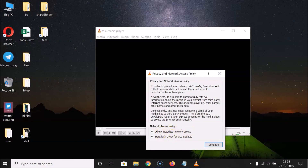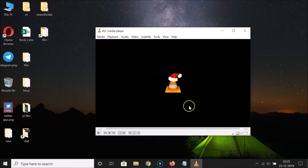I don't want Allow metadata network access, so I'll uncheck that. Select the options that you want — I want Regularly check for VLC updates, so that stays checked. After that, click the Continue button, and it's now done.